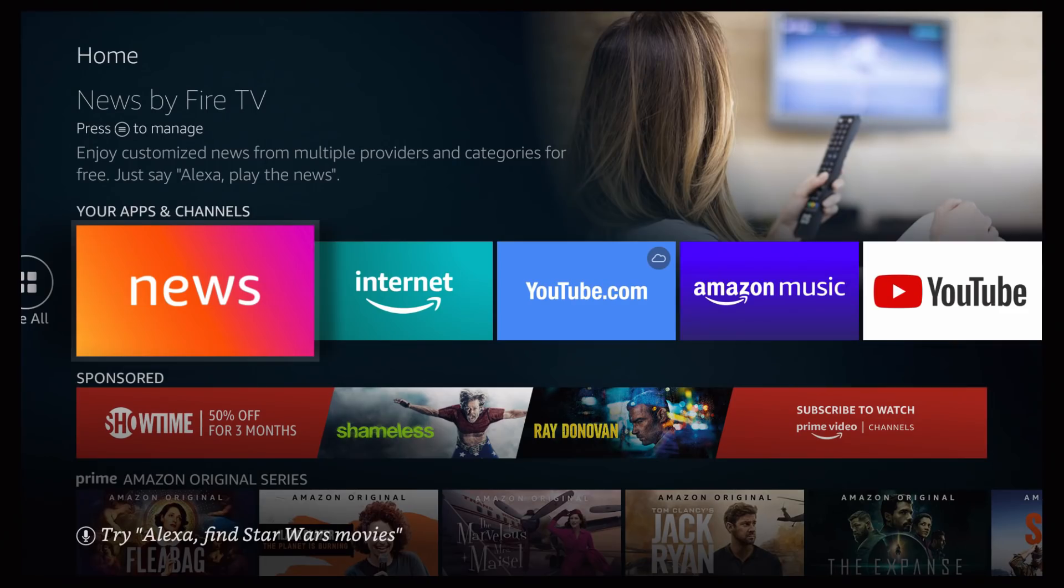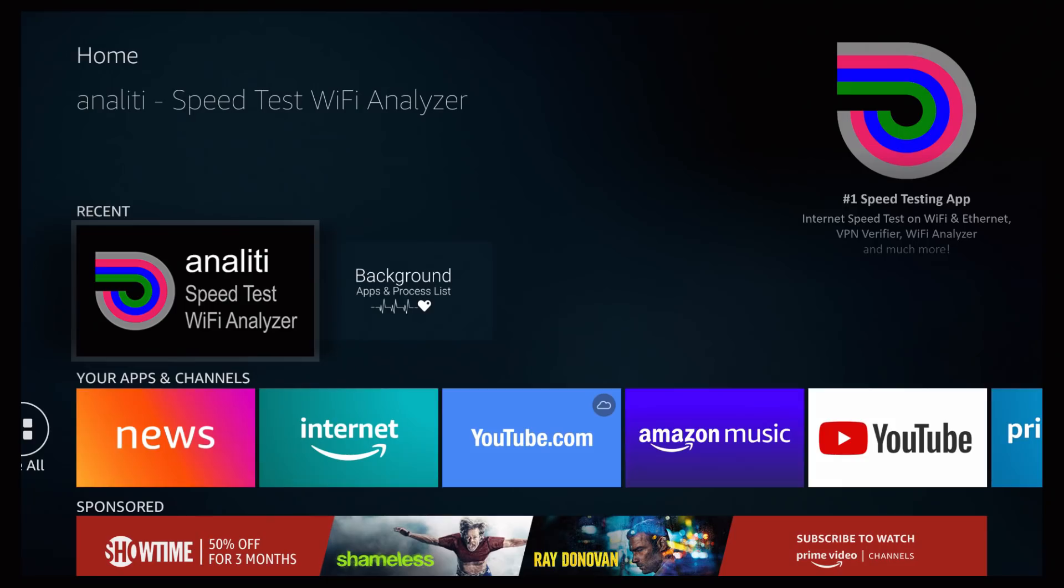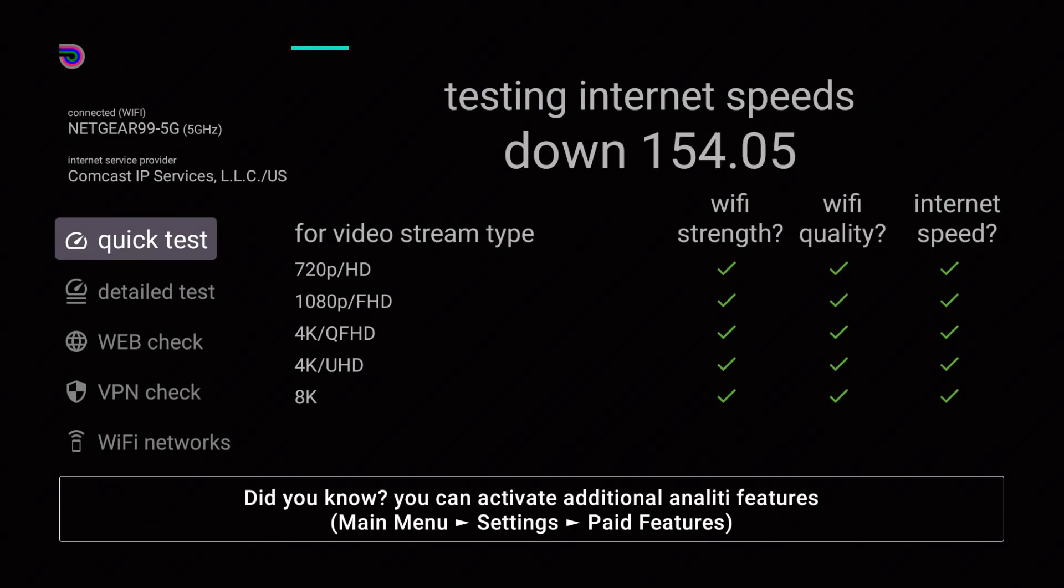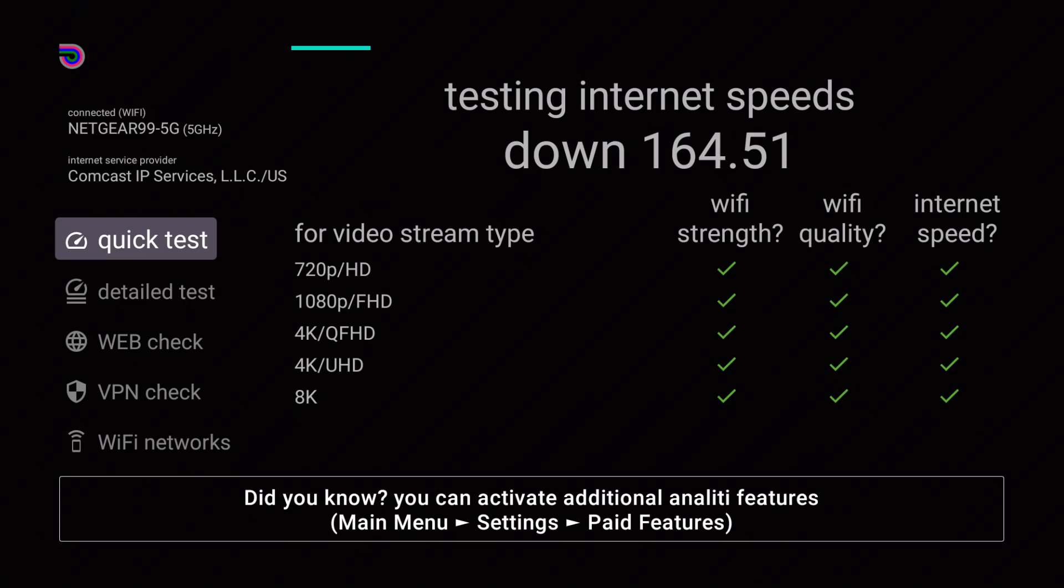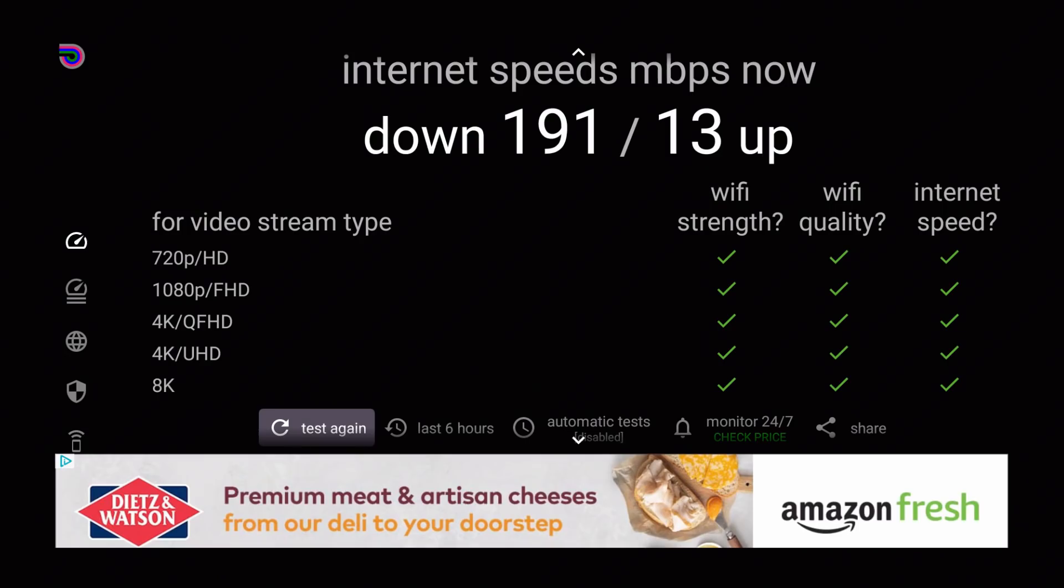The first application I'm going to be showing you guys is the Analiti speed test Wi-Fi analyzer. Let me open it up. As soon as you open the application, it's going to be running a Wi-Fi test. I'll give it about 10 to 15 seconds to give me a read on my Wi-Fi speed.